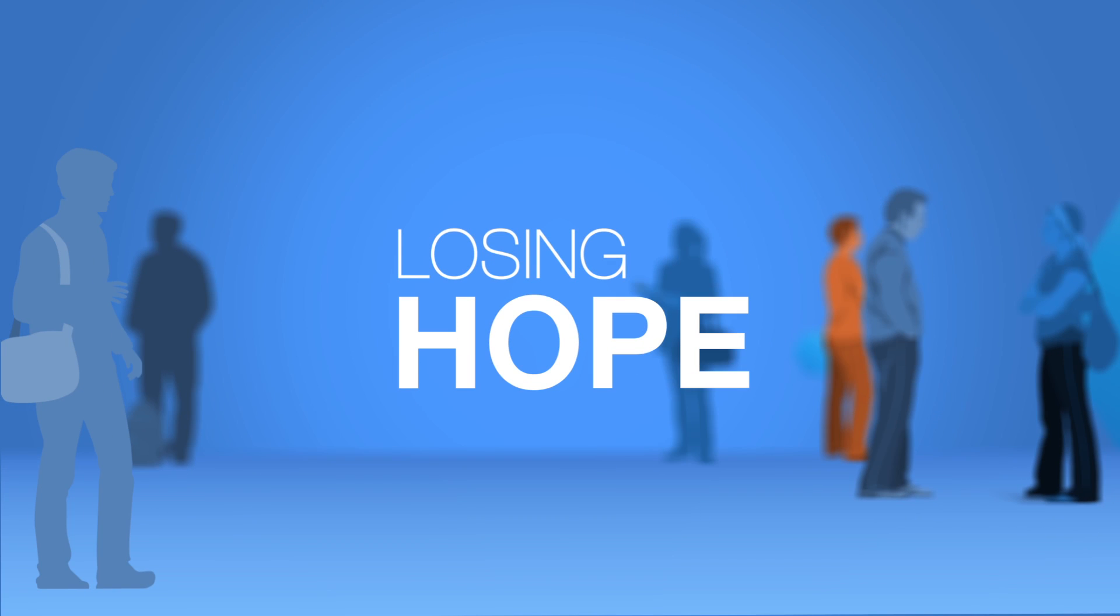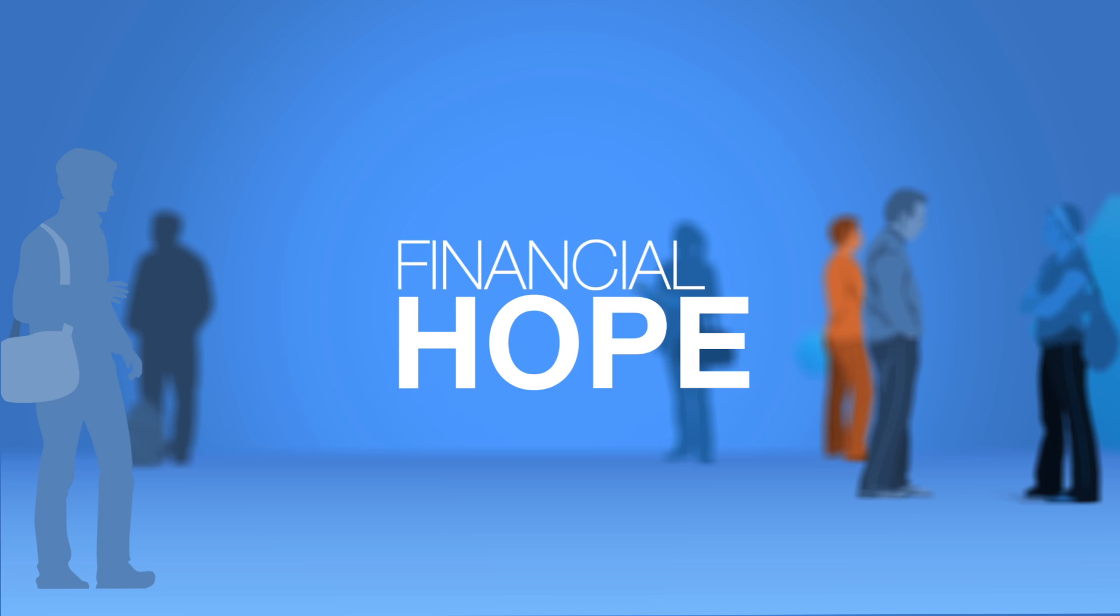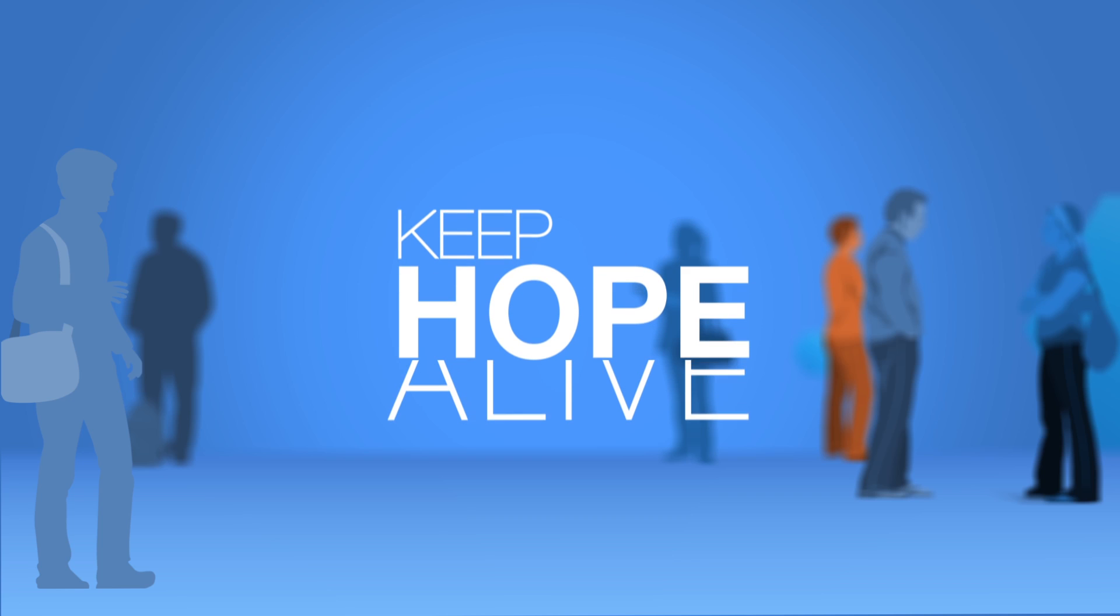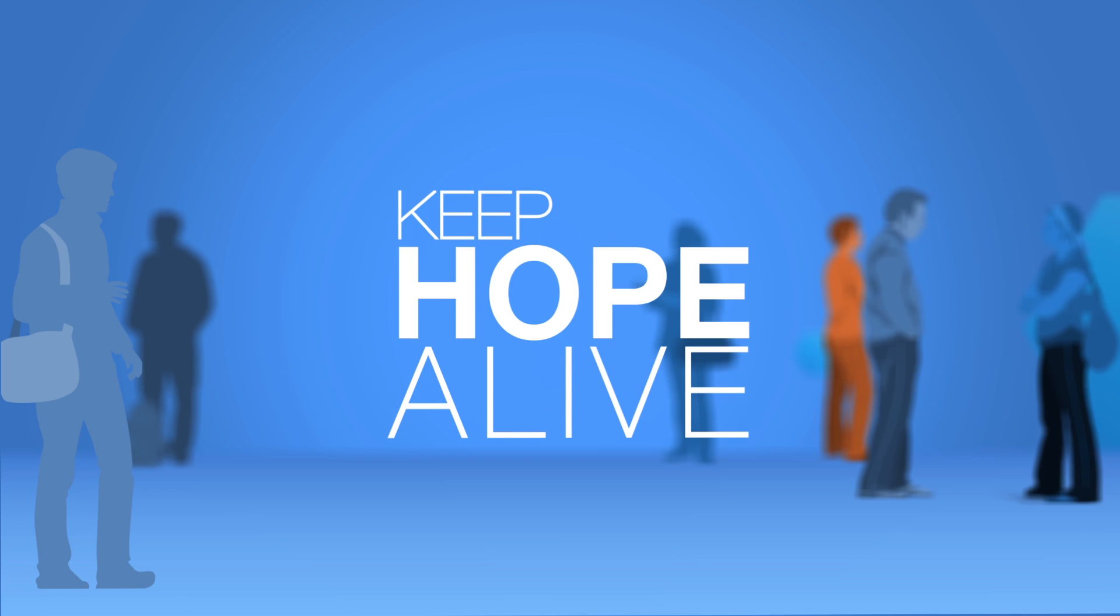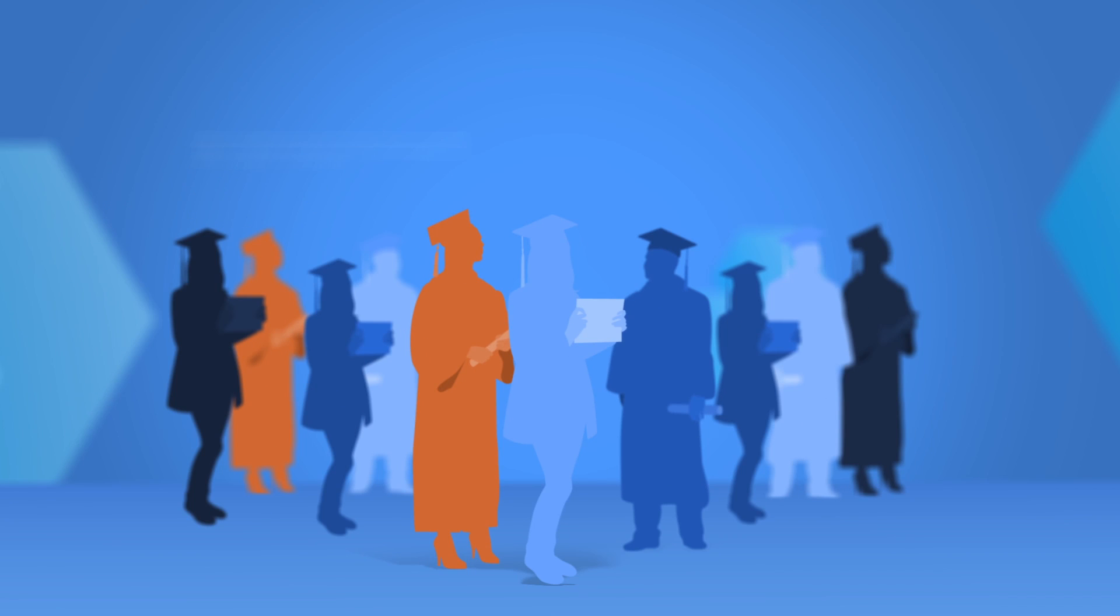And if it looks like they're losing their HOPE scholarship, we give them tutoring, financial and academic counseling to keep HOPE alive.